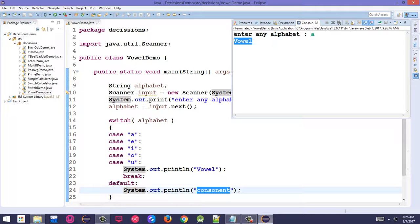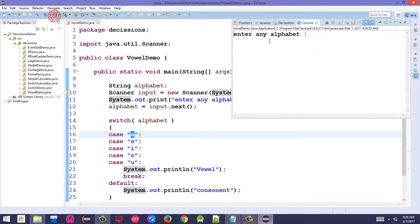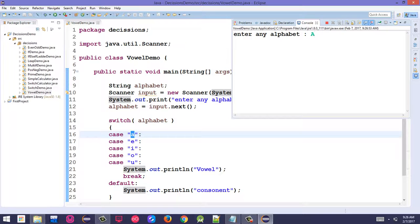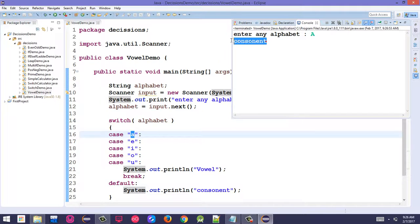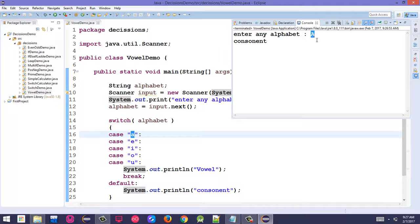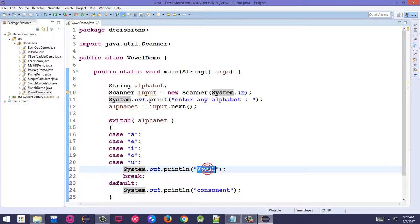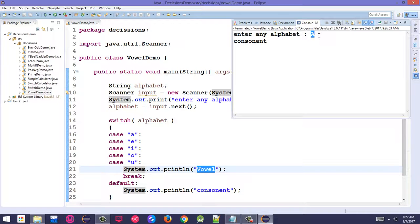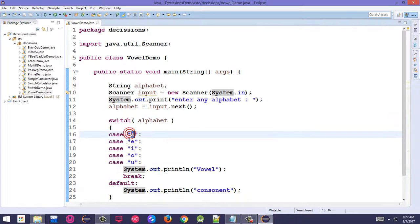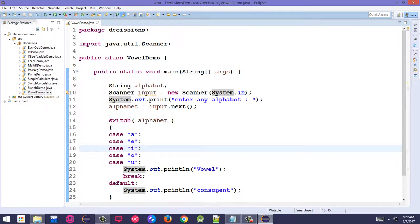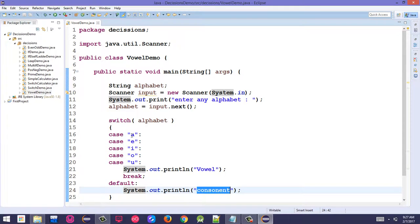Testing with different inputs. Entering 'a' shows vowel. Entering uppercase 'A' shows consonant because we haven't added uppercase cases yet.